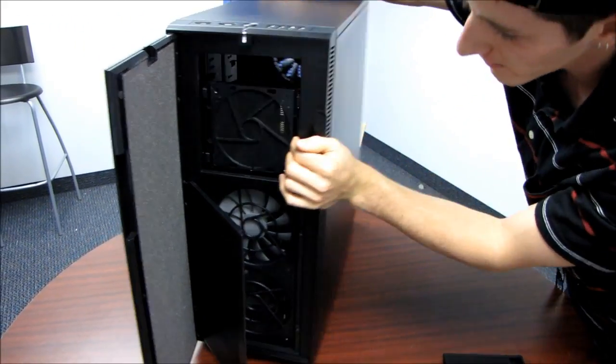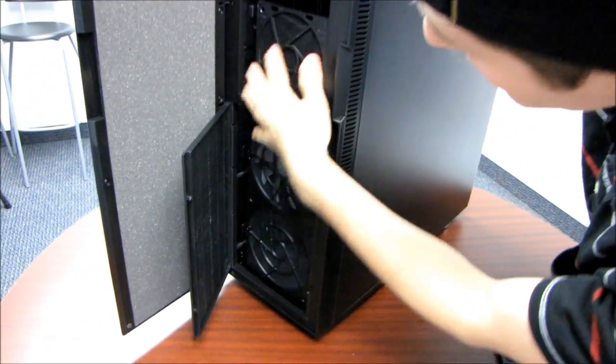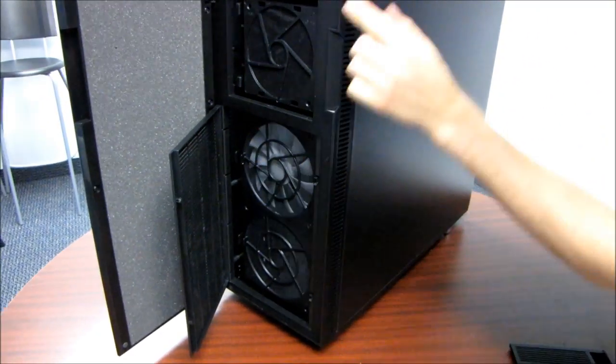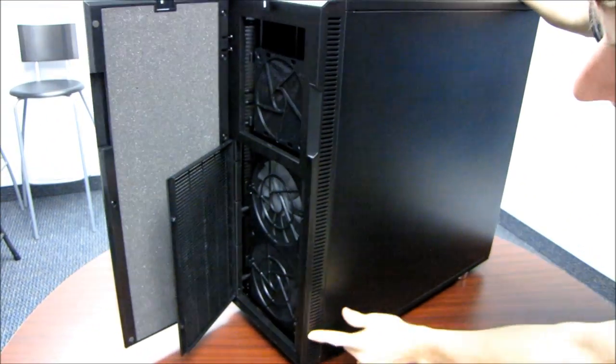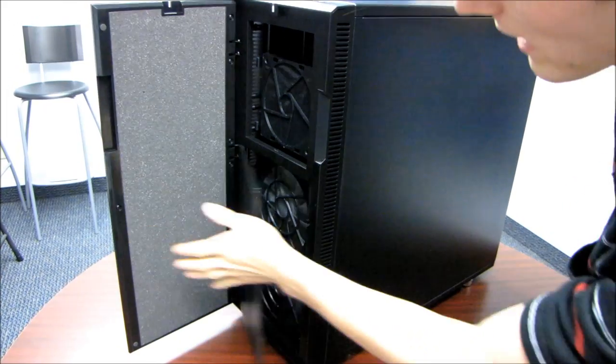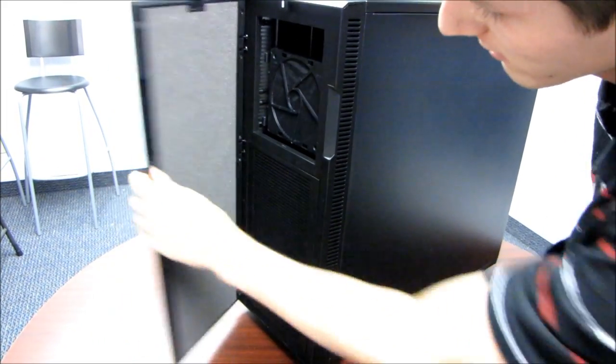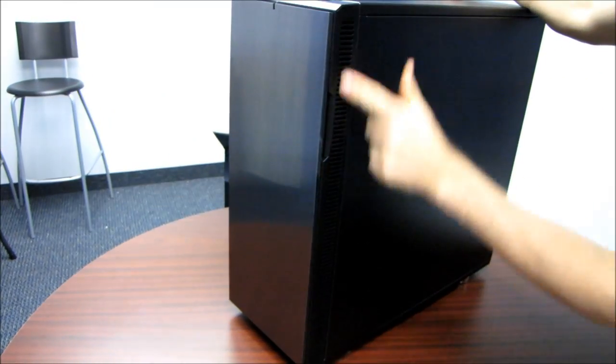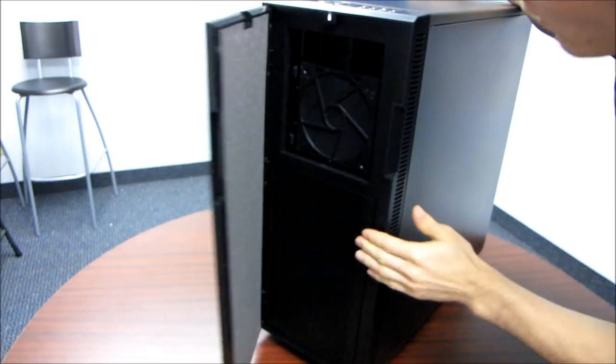So the intakes, as I mentioned, you've got dust filters right over the fans. The intakes are actually all along the side. So when you've closed the front of the case, that's where those fans are going to get their airflow from.